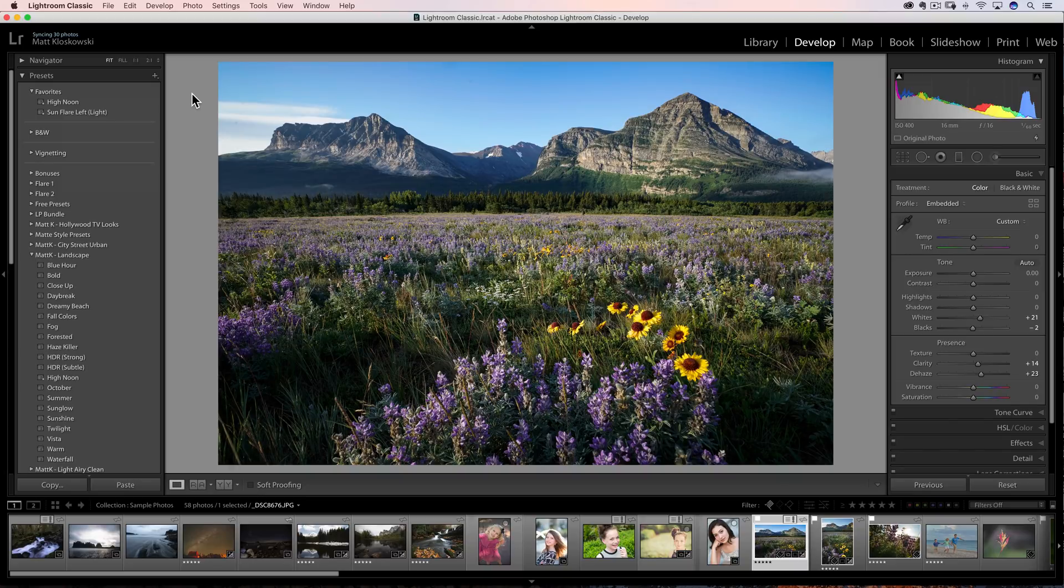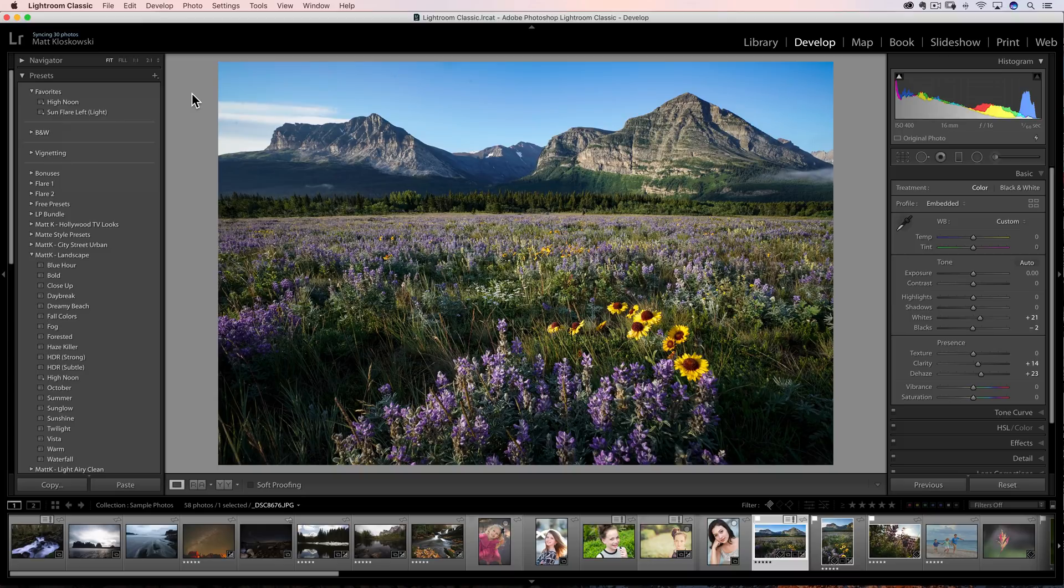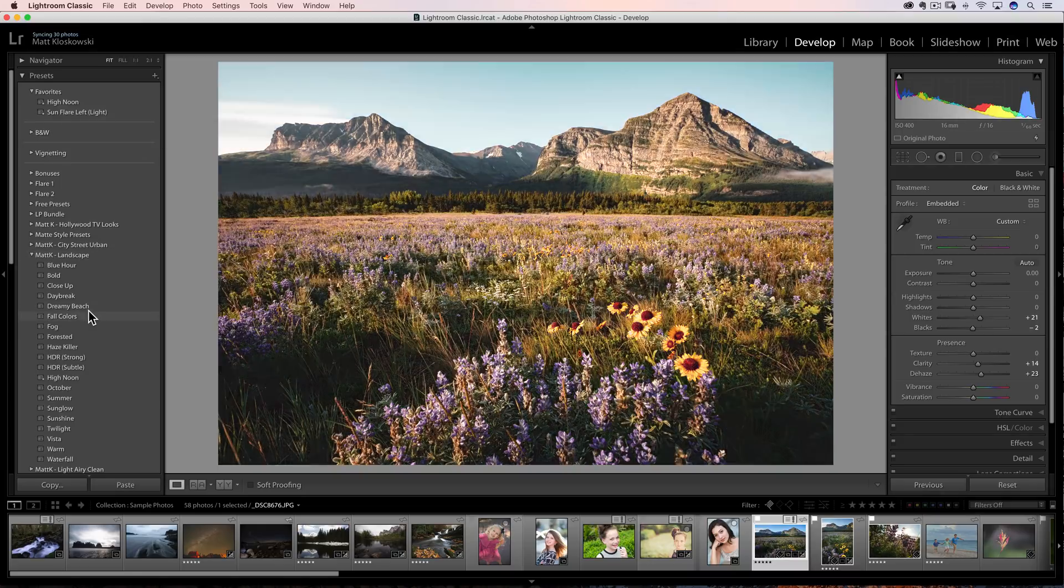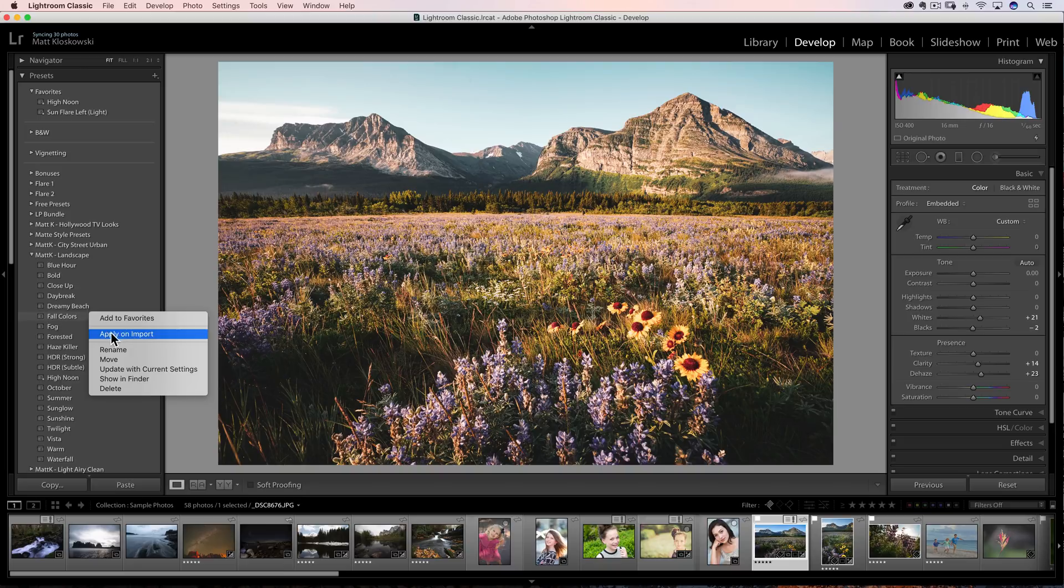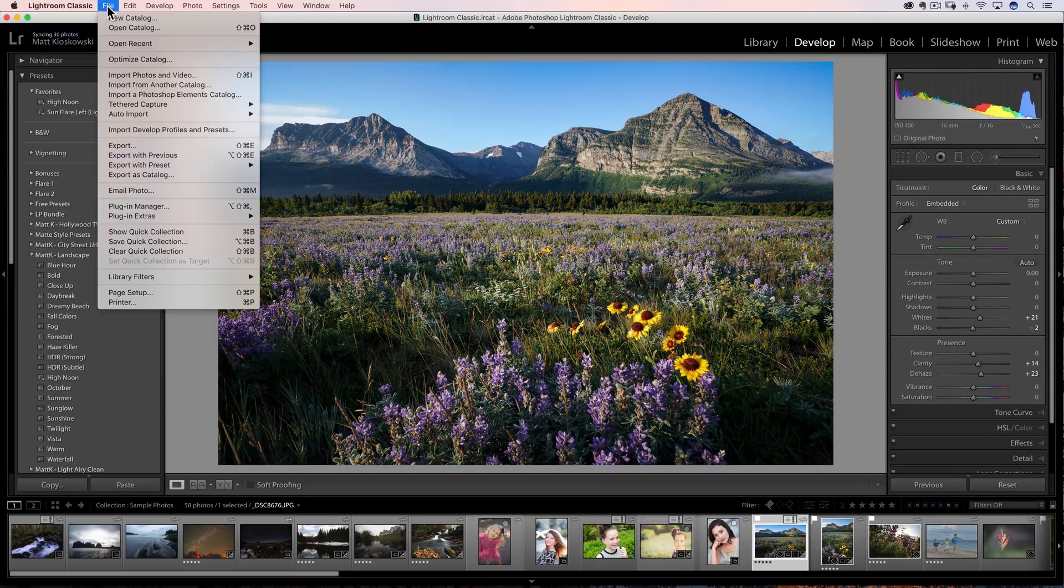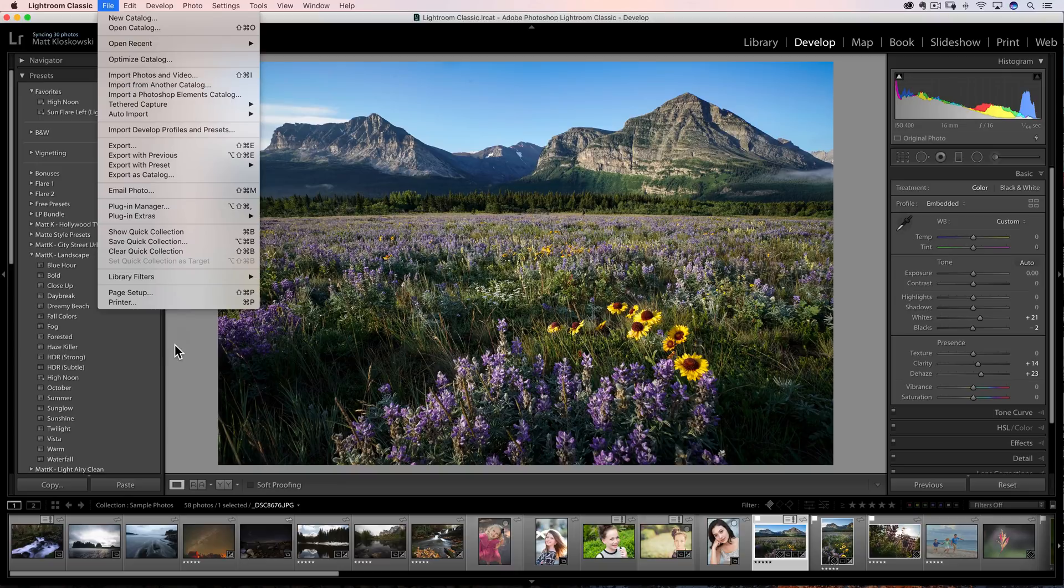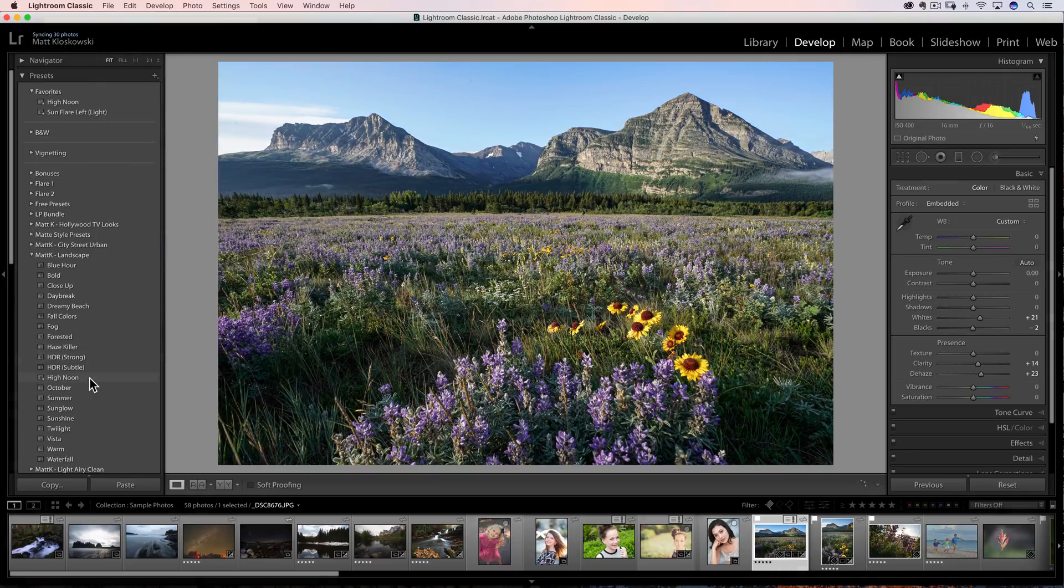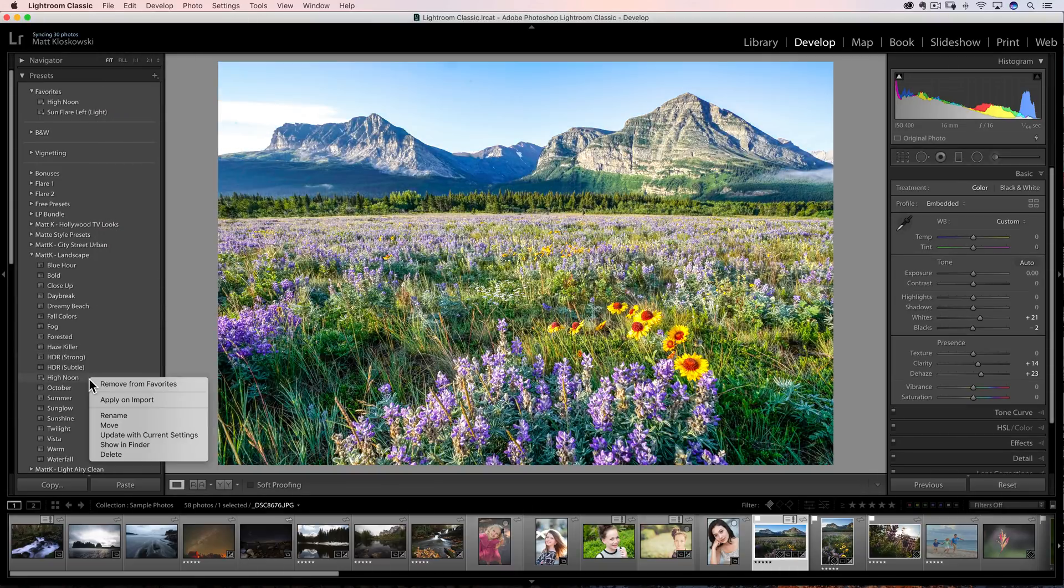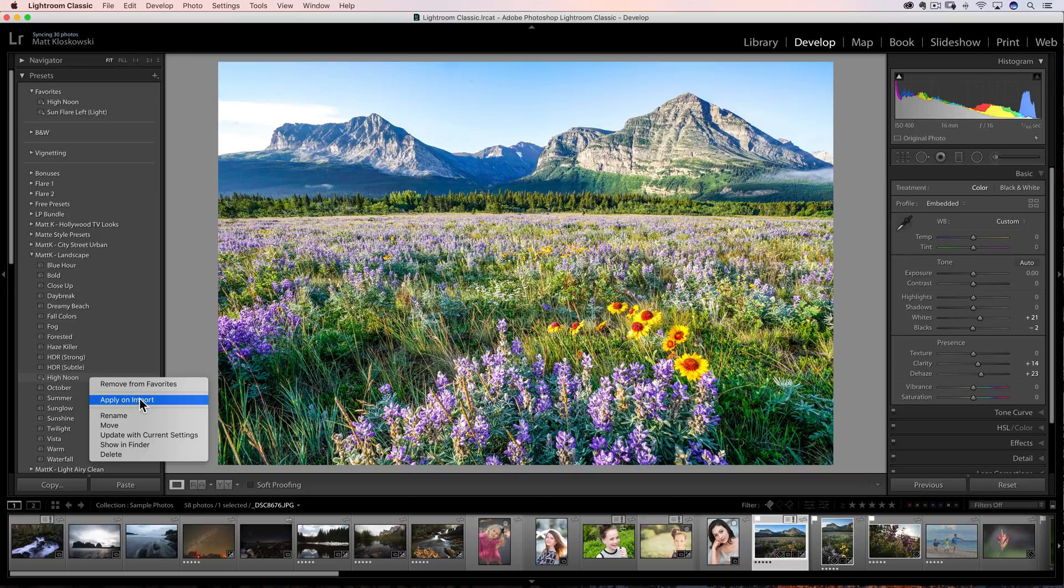Okay, moving on down the line. Number three, if you right click on any preset, which there's a hidden tip in here, which is right click on a preset, because you'll find a lot of things you didn't know, you can actually tell it to apply a preset on import. And we can do that through the import dialog box as well. There was a way to do it, but now it's even easier to just right click on the name of a preset and choose apply on import.